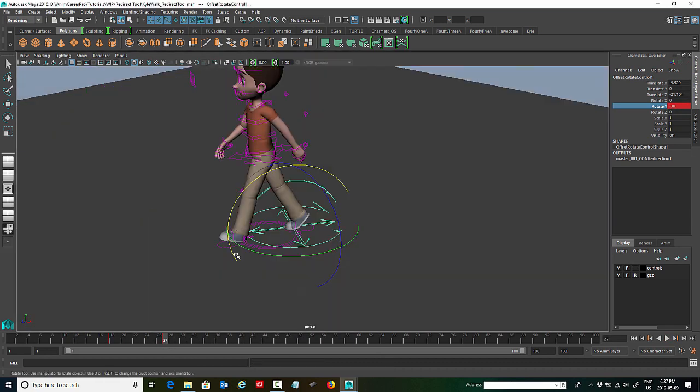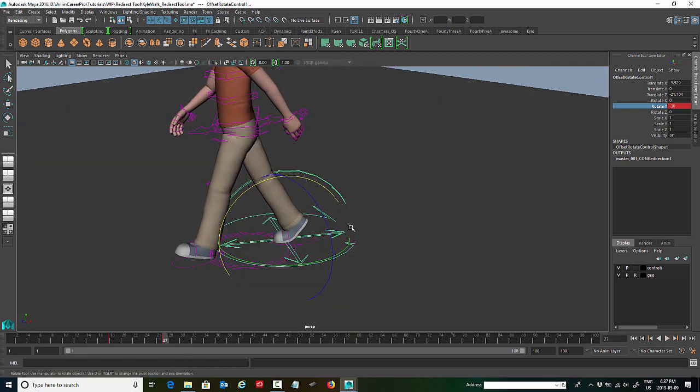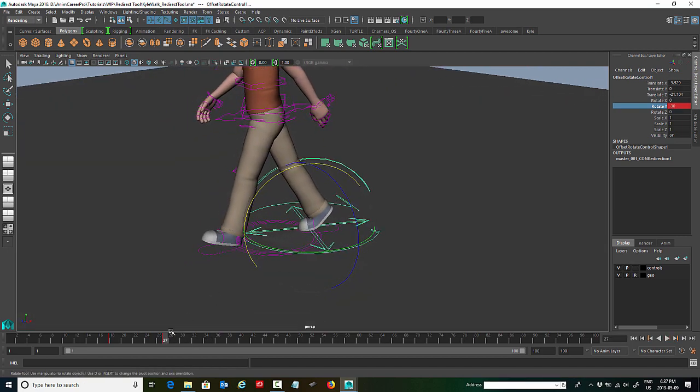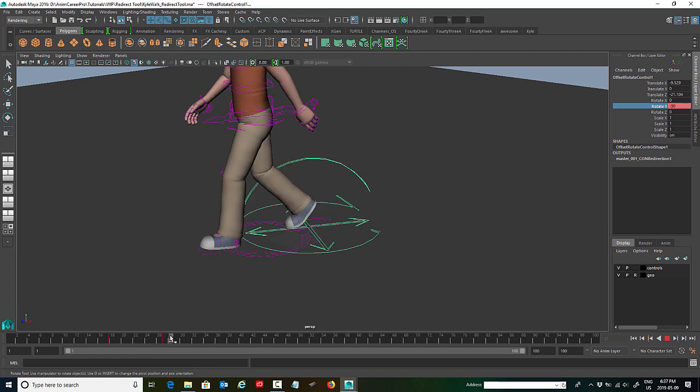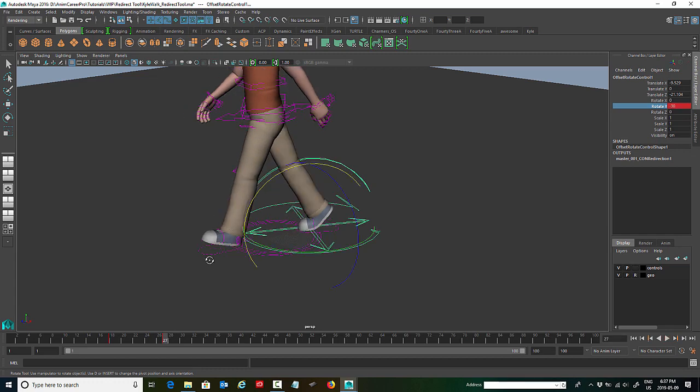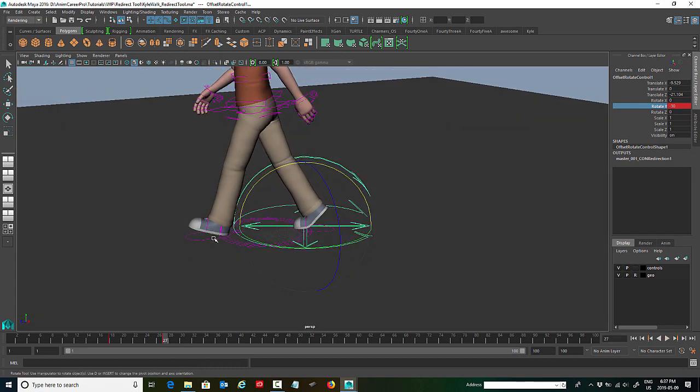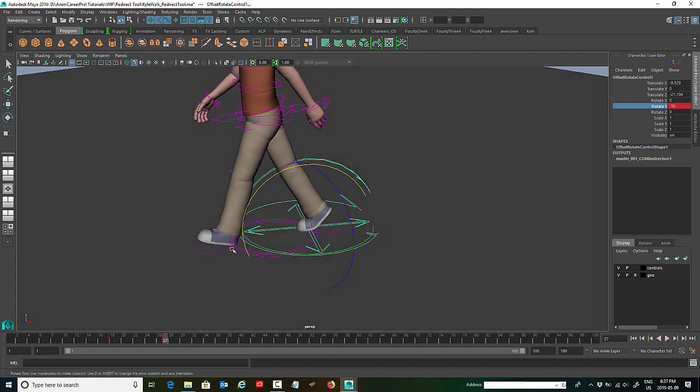So we'll do the same thing on his next step. So right where the last key that we set for the redirect tool is on the timeline, is his contact pose for his next foot. So we're just going to do the same thing.